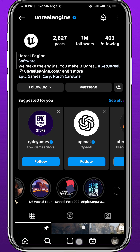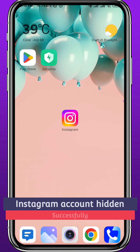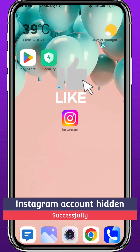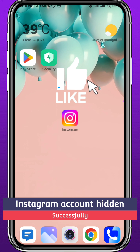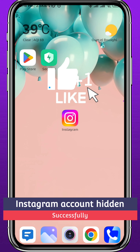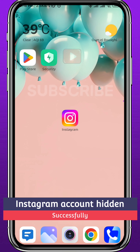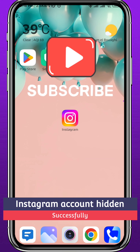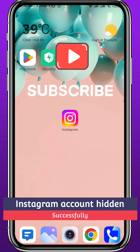That is basically how you hide someone's account on Instagram. If this video was helpful, please like and comment down below. Don't forget to subscribe for future videos like this one, and thank you very much for watching — see you in future videos.